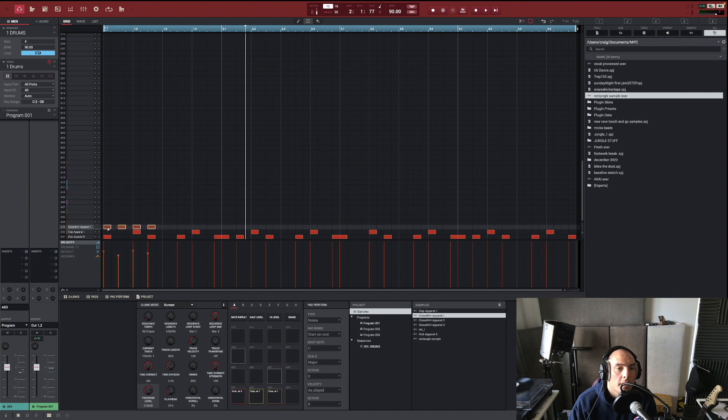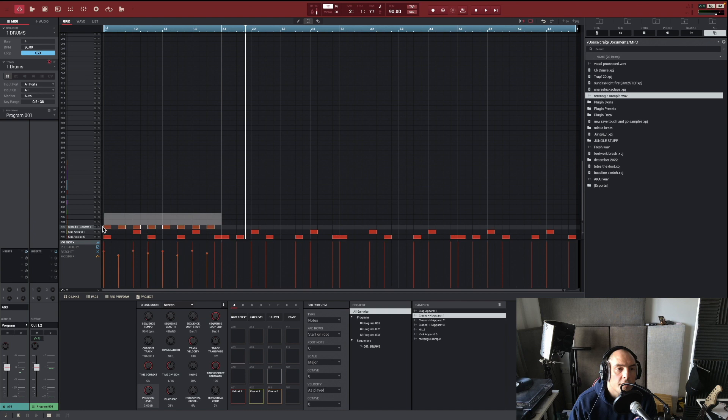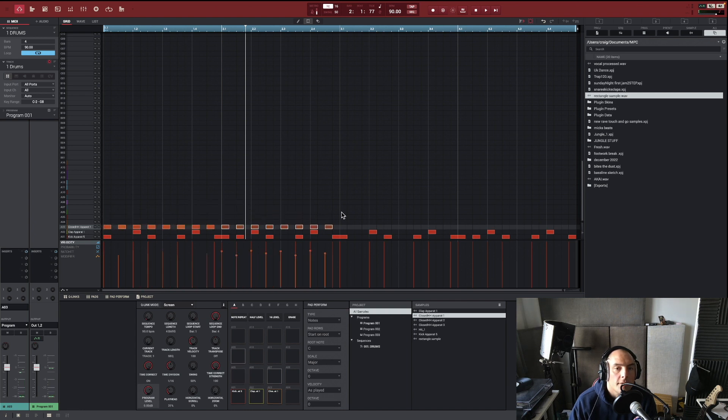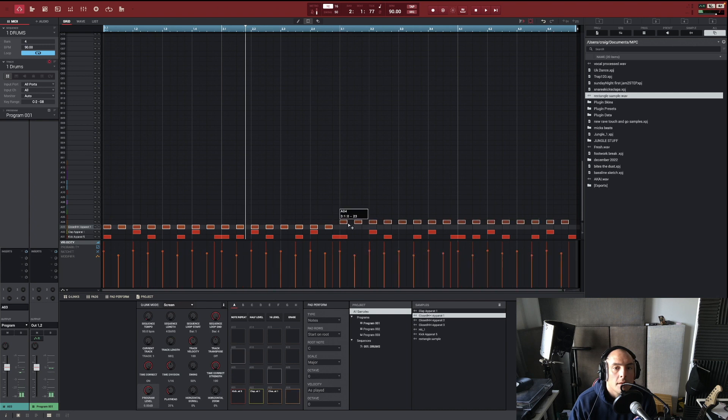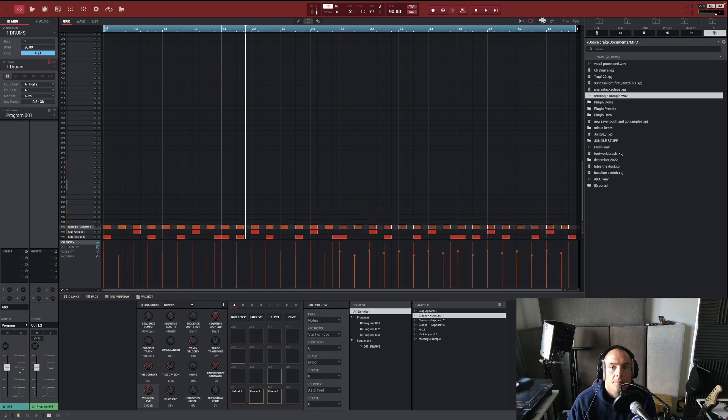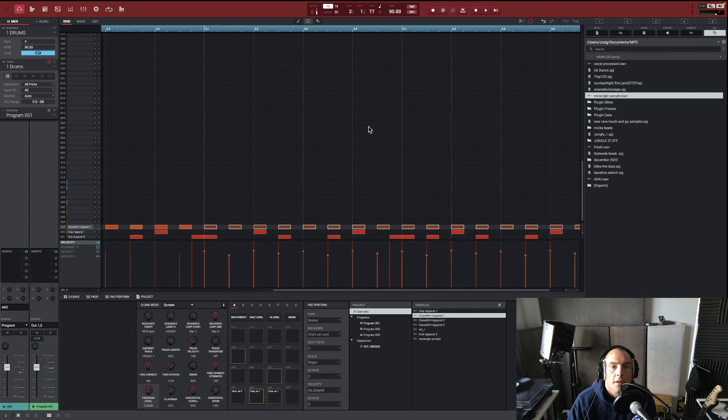We're going to go here, here, here, and here. So now they've got different velocities right across the board. Copy these out, and I think that's what we've got.